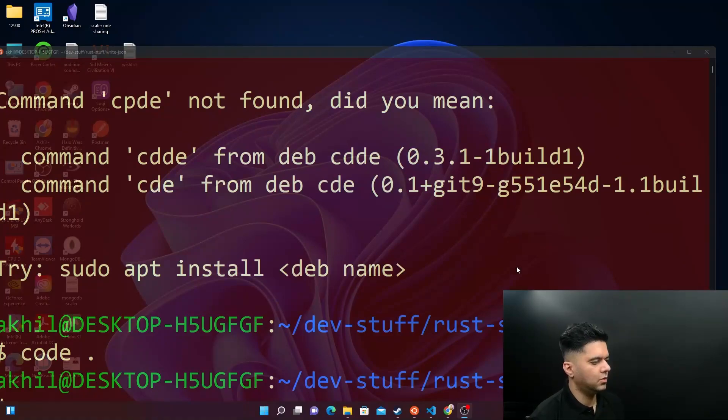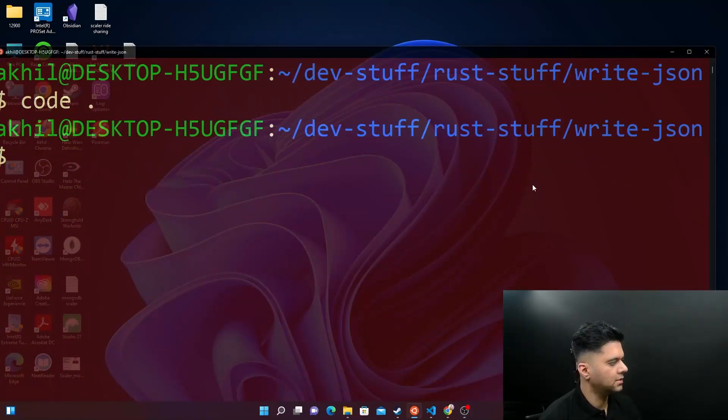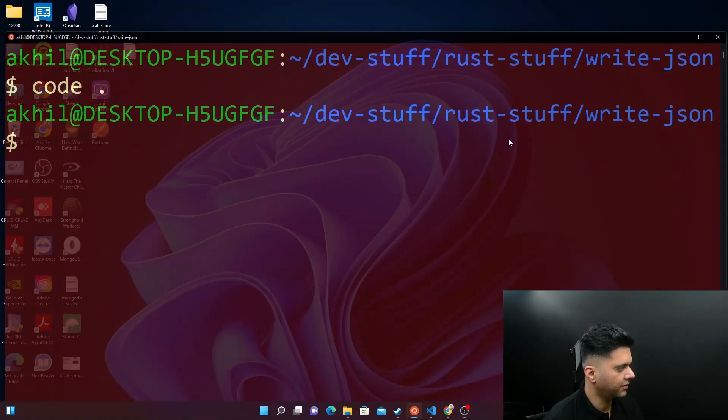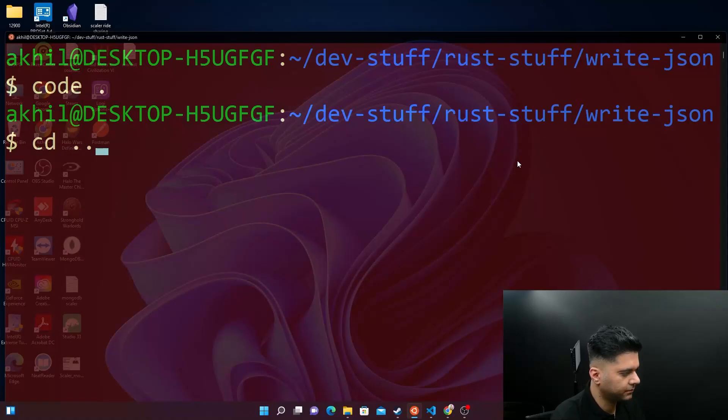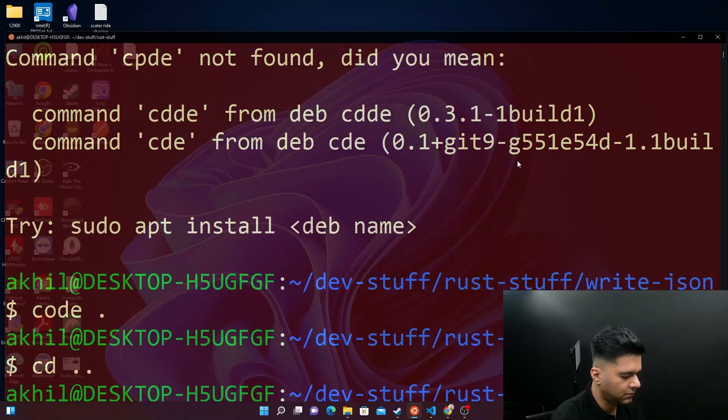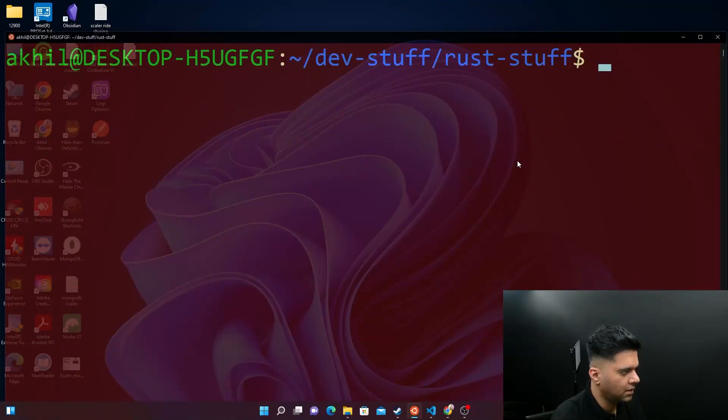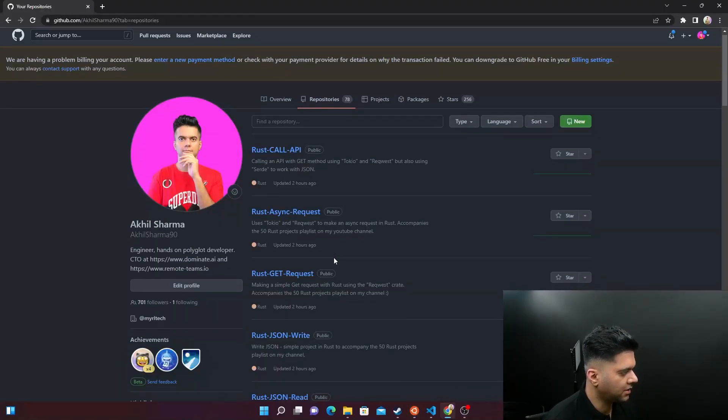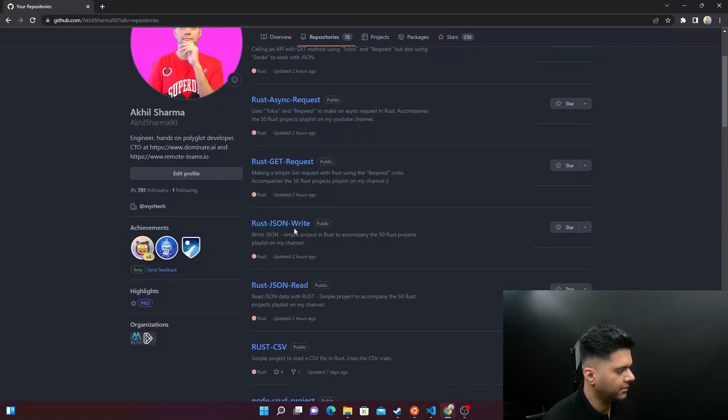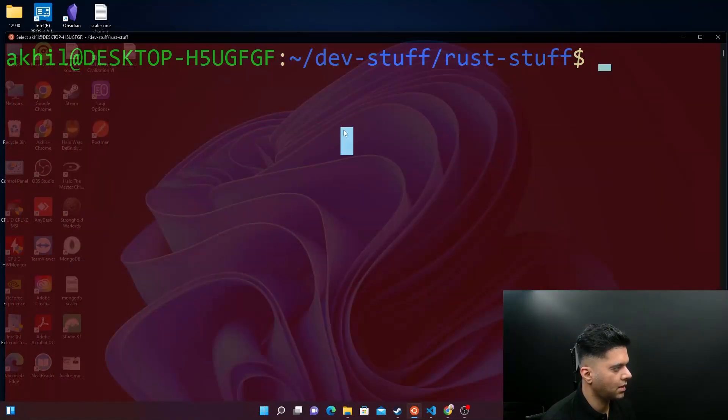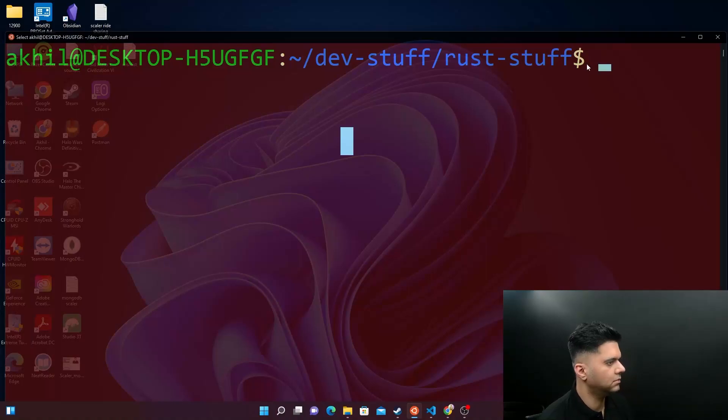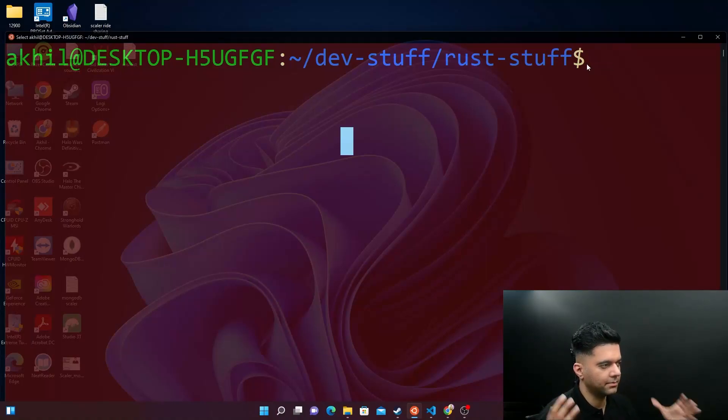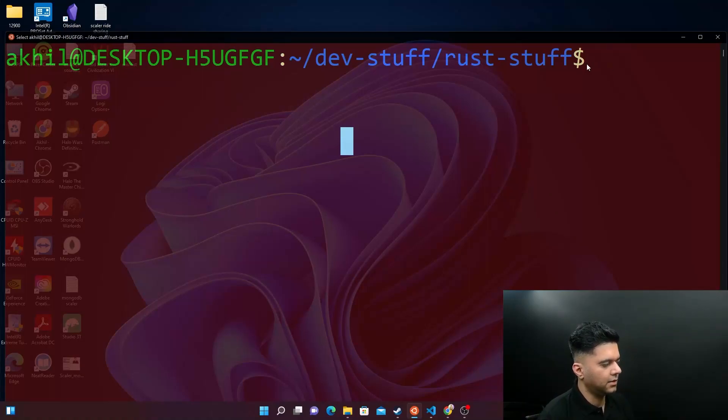So what we'll do now is we will start working with the project. Like you just noticed, I've already built the project for you guys and I've already pushed it here. So you don't really have to worry if it doesn't work for you guys, just compare the code and it'll be fine.